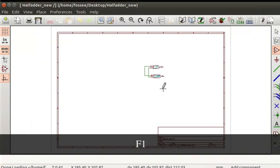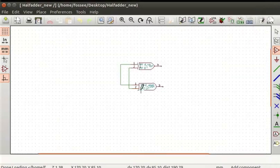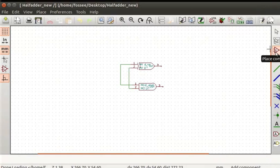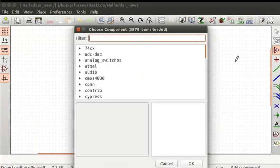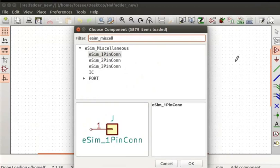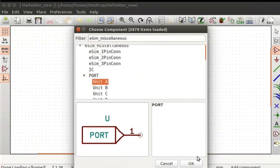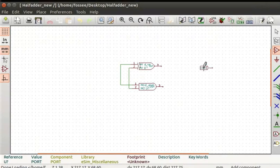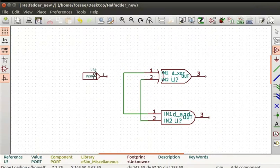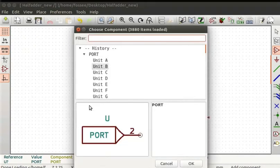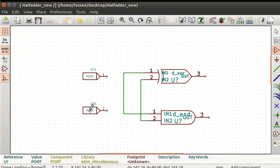Press the F1 key to zoom in the schematic. Now we will connect ports to the input and output terminals of the gates. Click on the place component tool from the right toolbar and click on the editor. In the filter field type eSIM_miscellaneous. Select port and press the drop down arrow. Click on unit A and click on the OK button. Port unit A will be tied to the cursor. Place it near the input pin one of the XOR gate. Similarly, place port unit B near the input pin one of the AND gate. Place port unit C and port unit D near the output pin of the XOR gate and AND gate respectively.